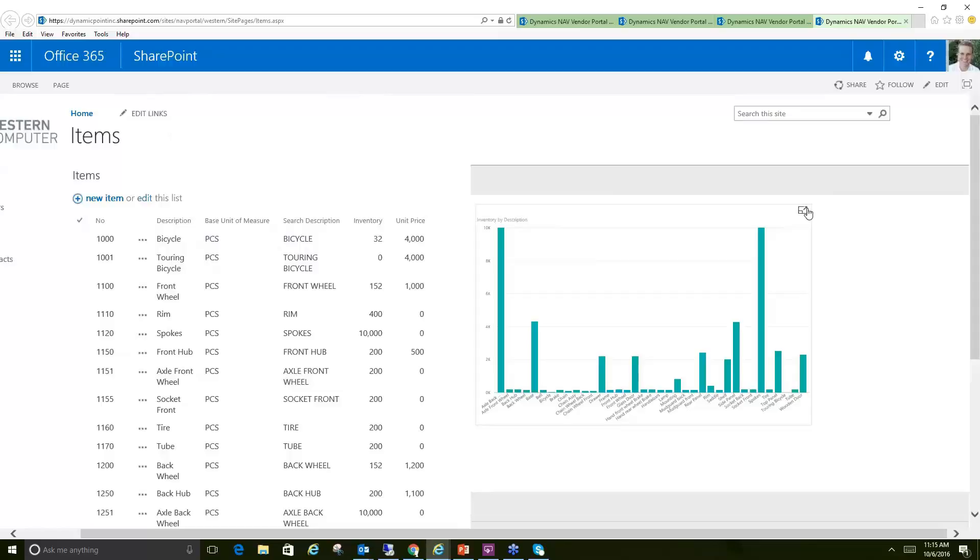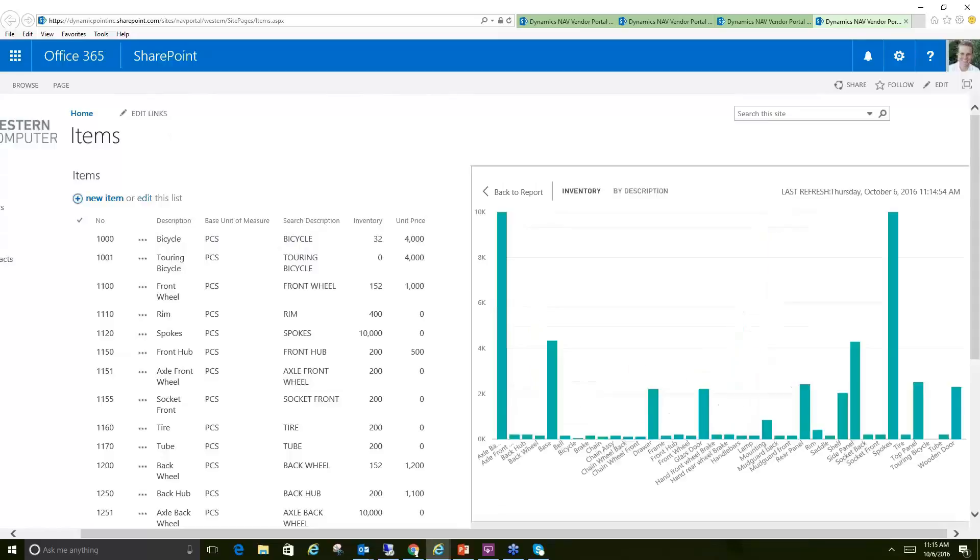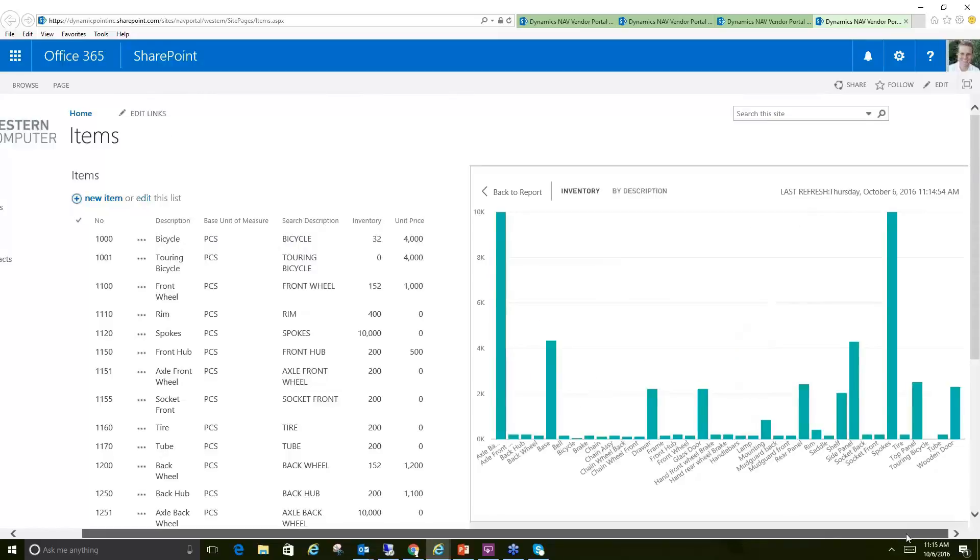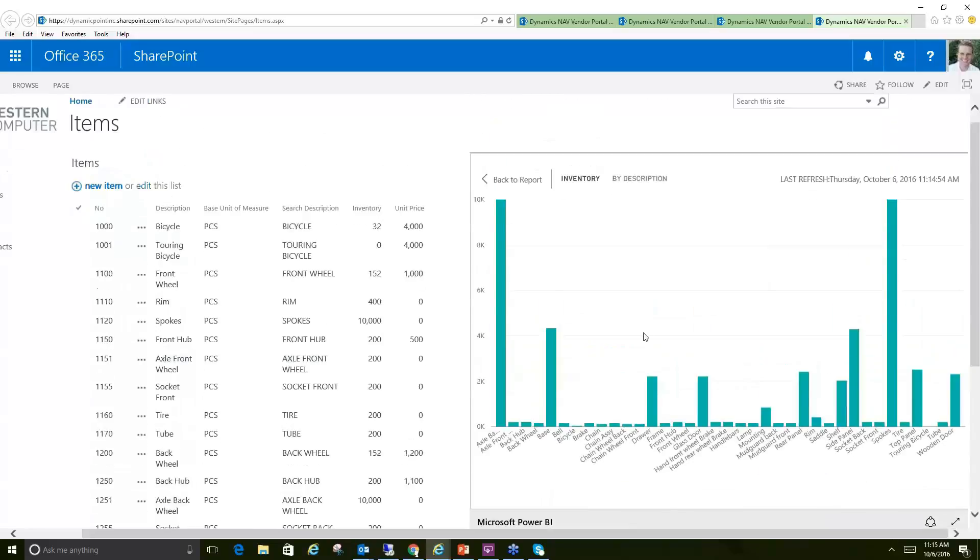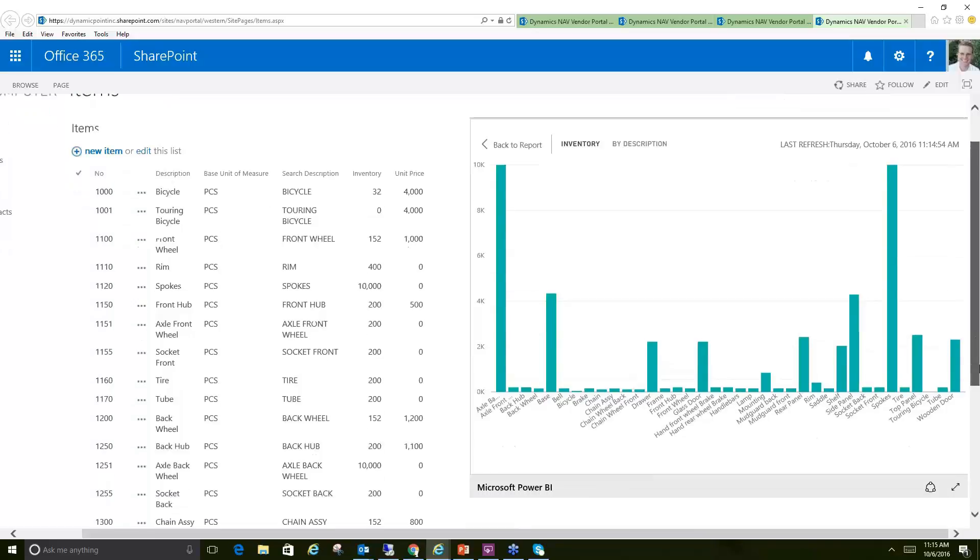And the other thing you see here, this is actually a Power BI report, and it's coming directly from Power BI, just showing me a quick overview of what I have in stock and if I want to highlight any items that are low.